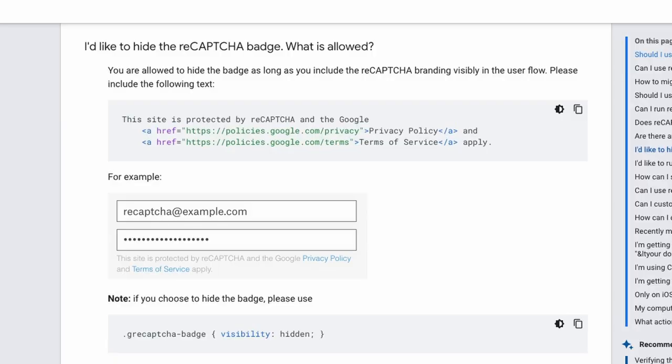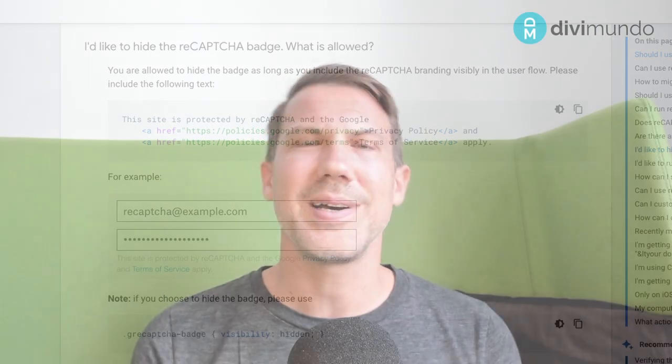In the Google FAQ it stated that you can actually hide the Recaptcha by using CSS. But, and there is a but, it says that you are allowed to hide the badge as long as you include the Recaptcha branding visibility in the user flow and you have to include a specific text with links to the privacy policy and the terms of use. So calling Recaptcha invisible spam protection is not really correct because it's visible in one way or another.